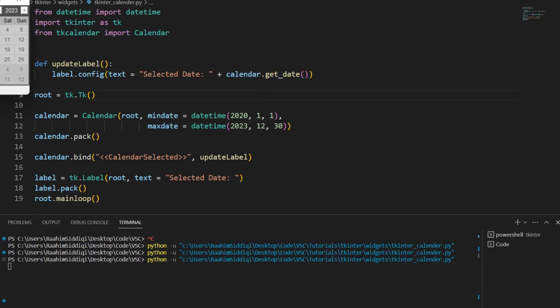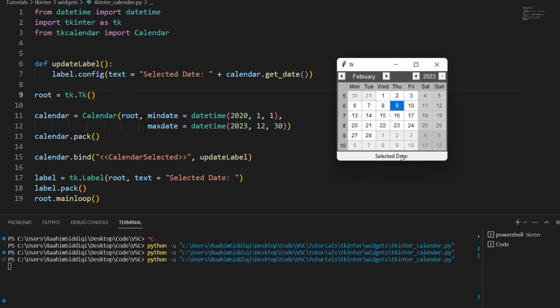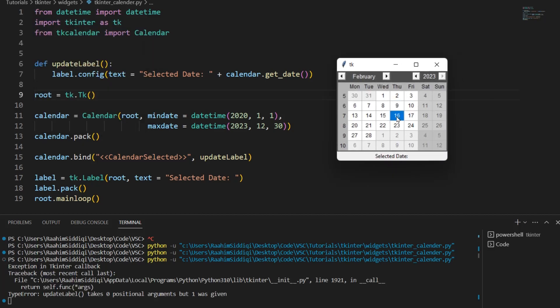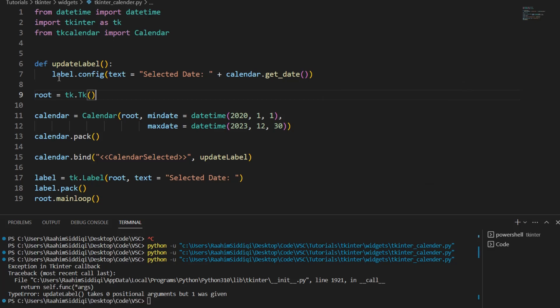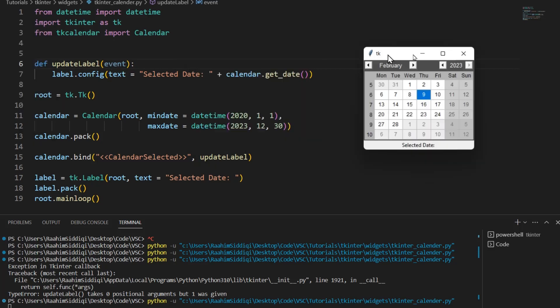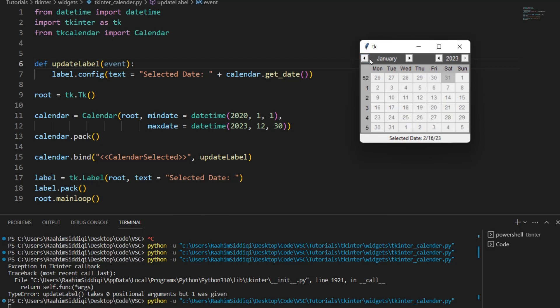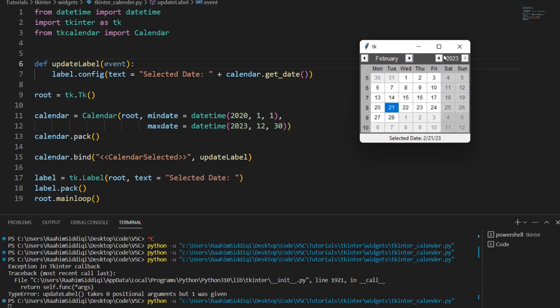So let's run this code now and here you can see the label down there. So if I select this, oh okay there's an event object passed. So let's try this again and now I'm going to select 16. So now it shows over there 2/16/23.